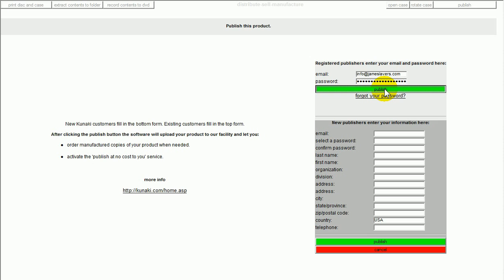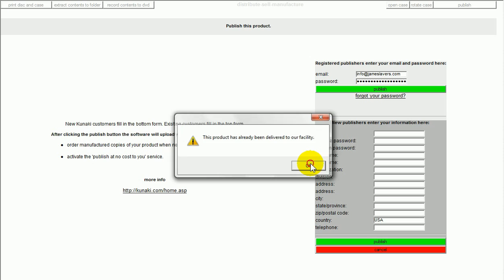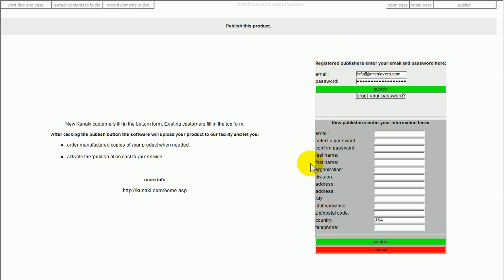This product has already been delivered to our facility. What happens is it will upload the information. Now, in this instance, it's three gigabytes of information. It doesn't matter whether you turn your computer off, whether you have to reboot. You just keep coming back. Rerun the executable file that you've saved on your system. And then, eventually, in this case, it took two days. It will upload the file. Now, what I can do is I can go to my Kunaki account online and get some of these copies sent to me.